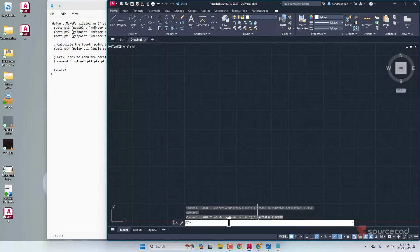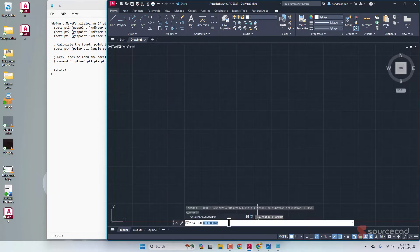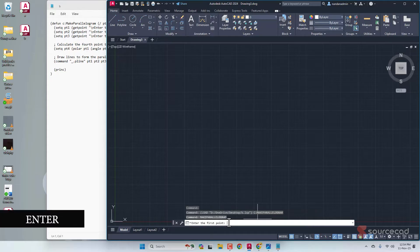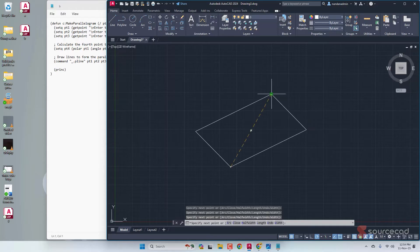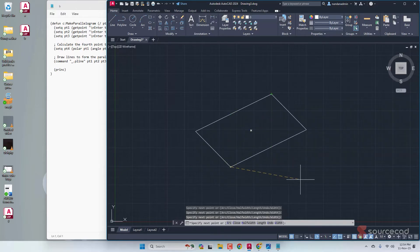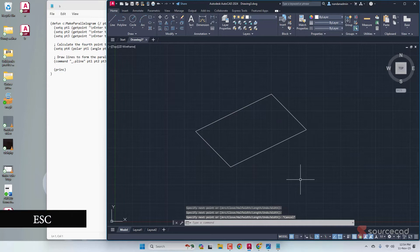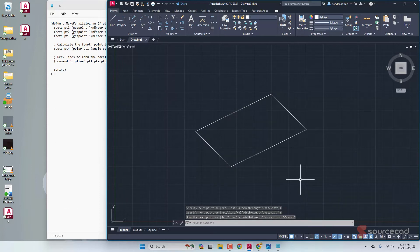Let's now try that. Make P-A-R and there we are, the command is there. Press Enter and we have the prompt. Enter the first point, then the second point, and the third point. There we are, we have got this. The command is still active but you can press Escape. So it's as easy as that.